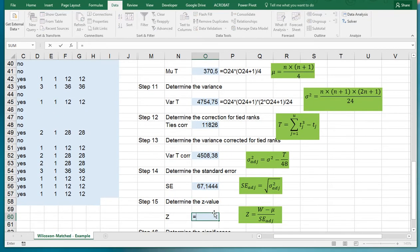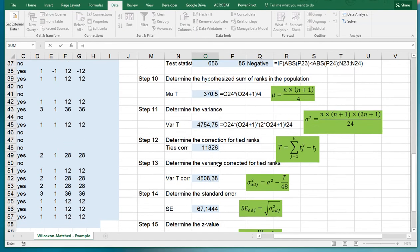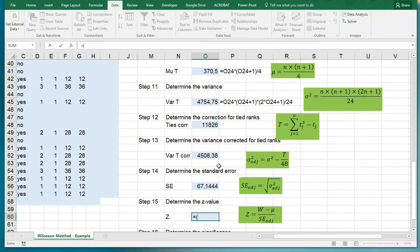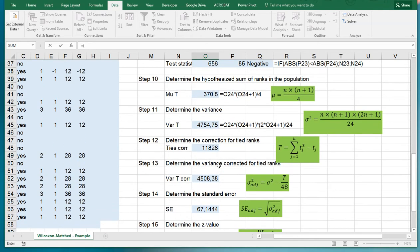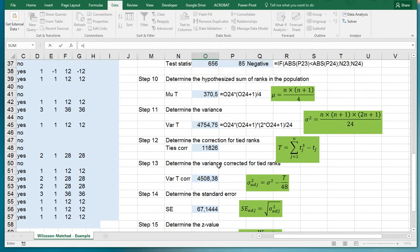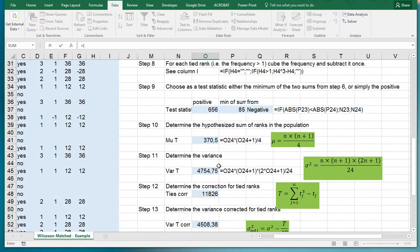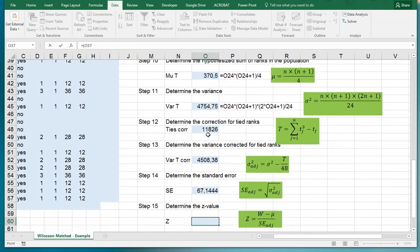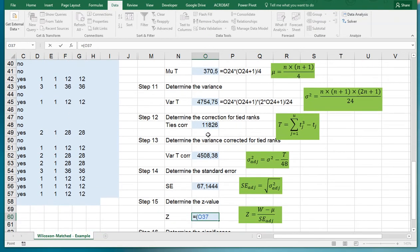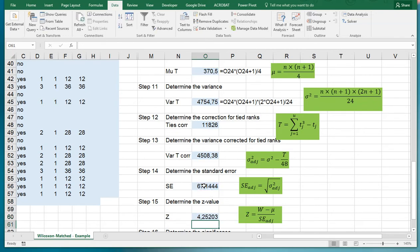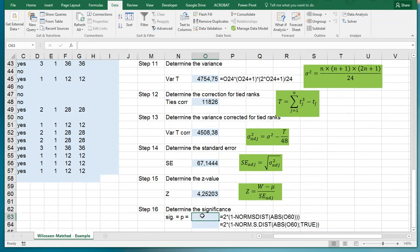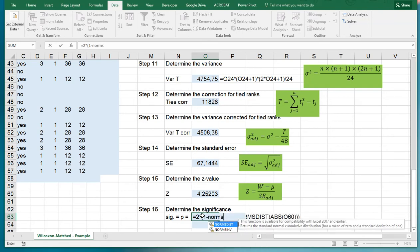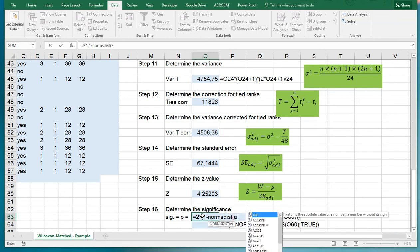Then we can determine the z-value, which will be the W. So that's our test statistic minus the mu which was this one, divided by the standard error which was adjusted. That gives 4.25.